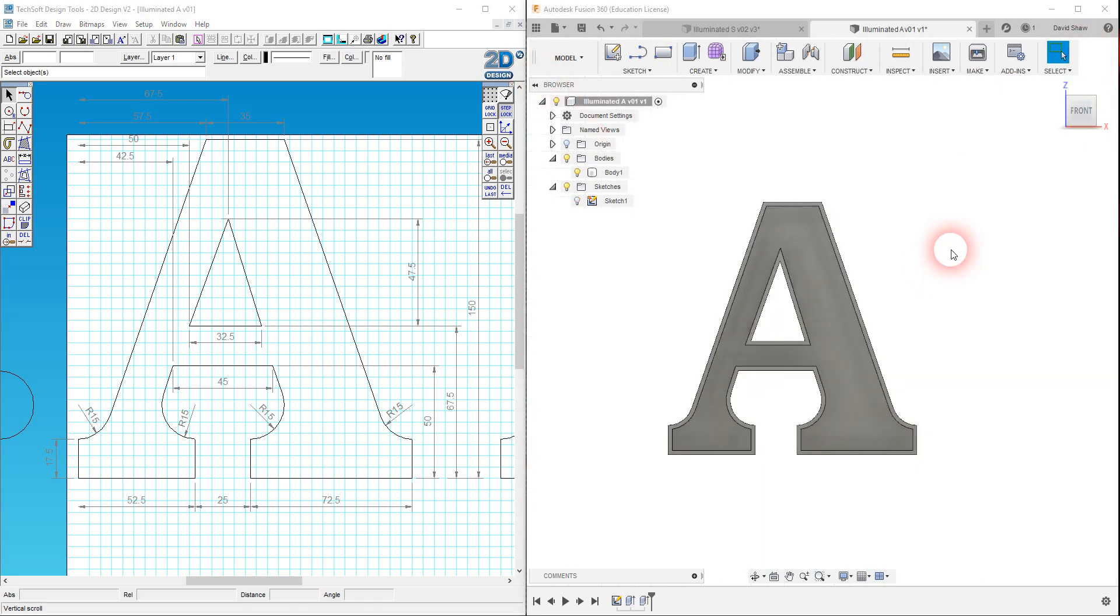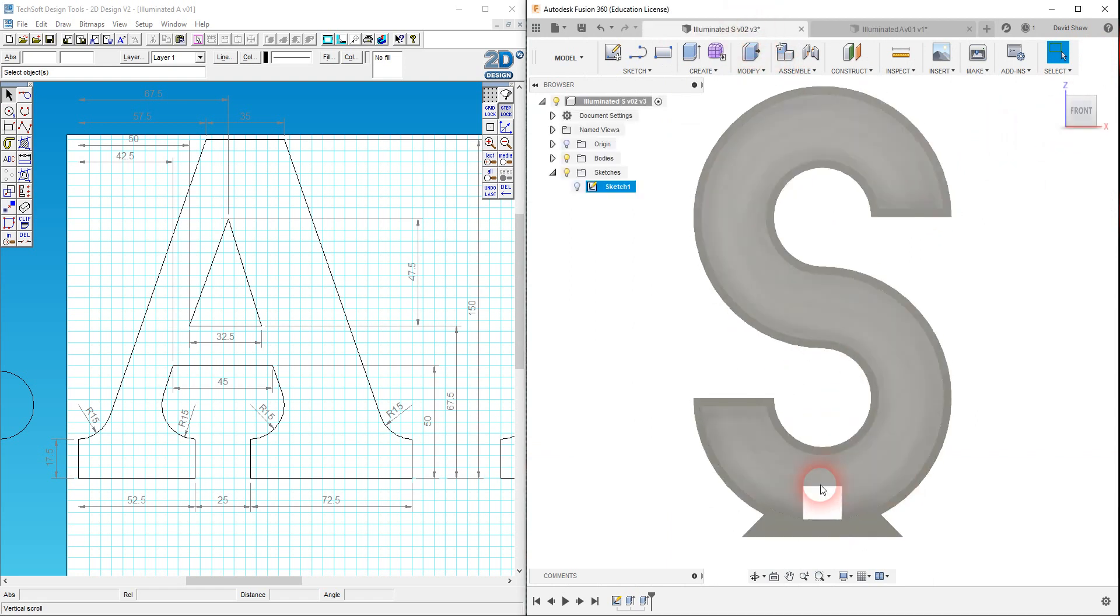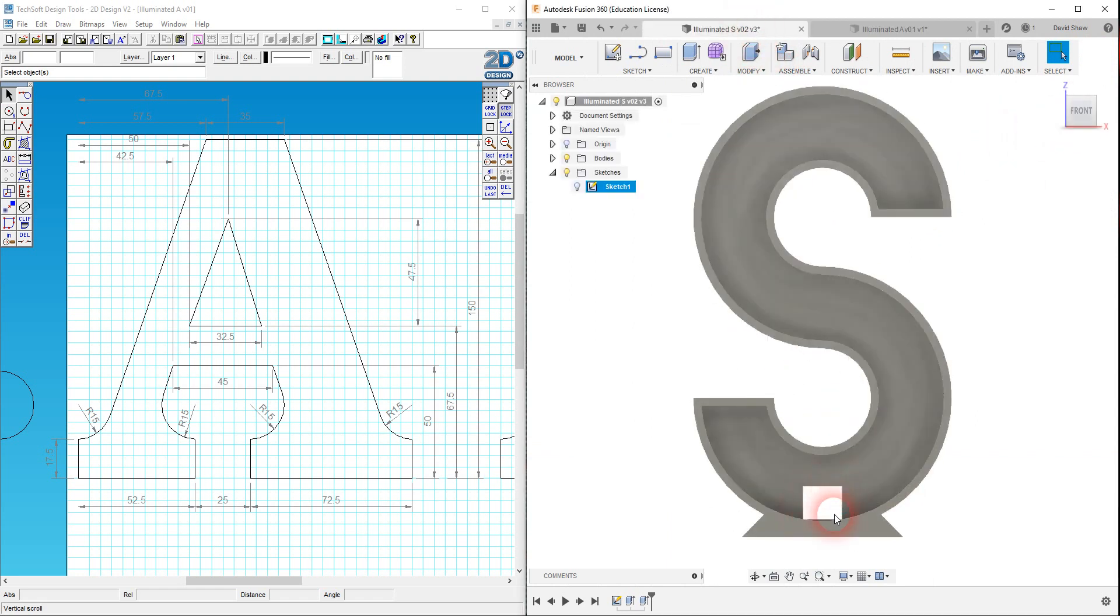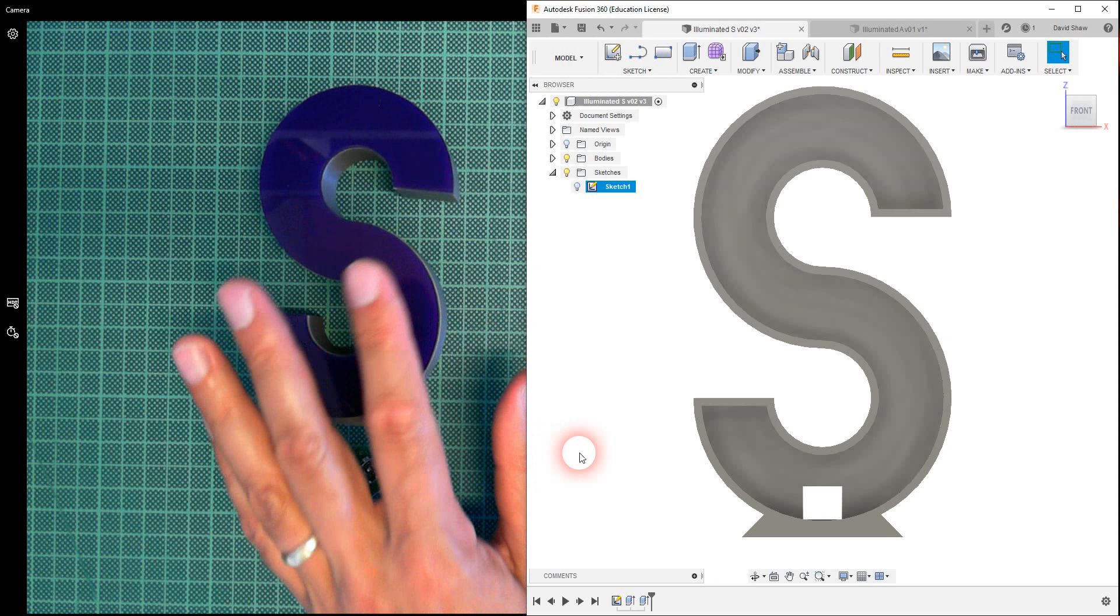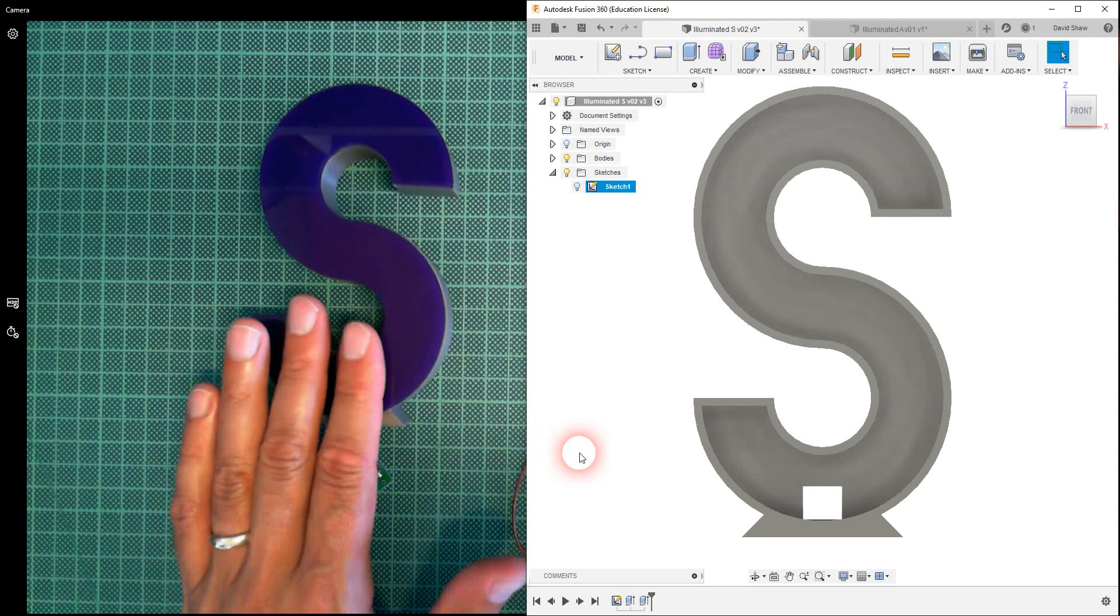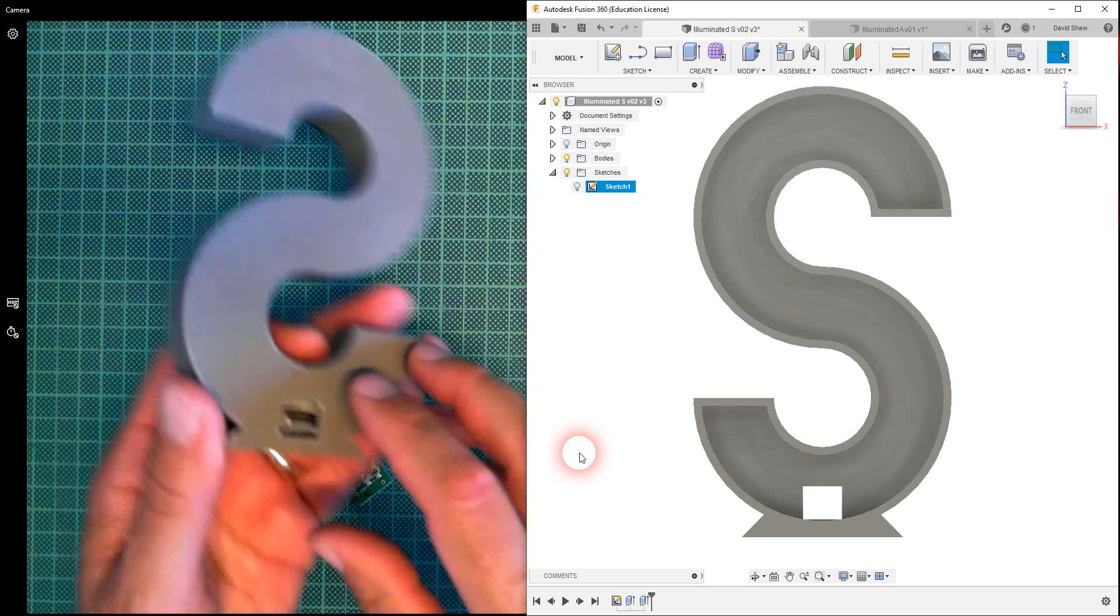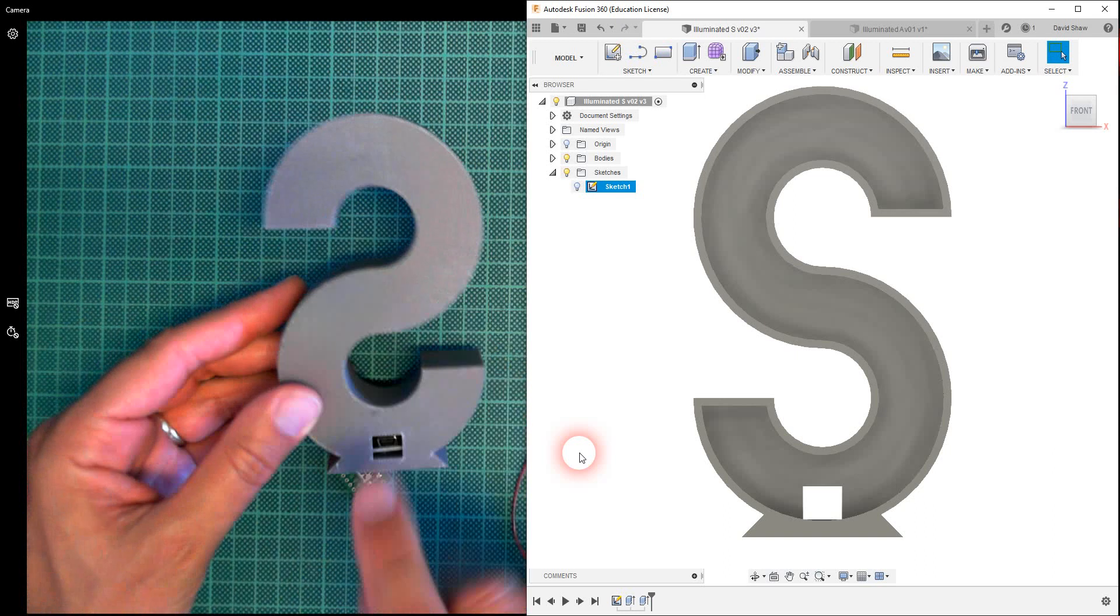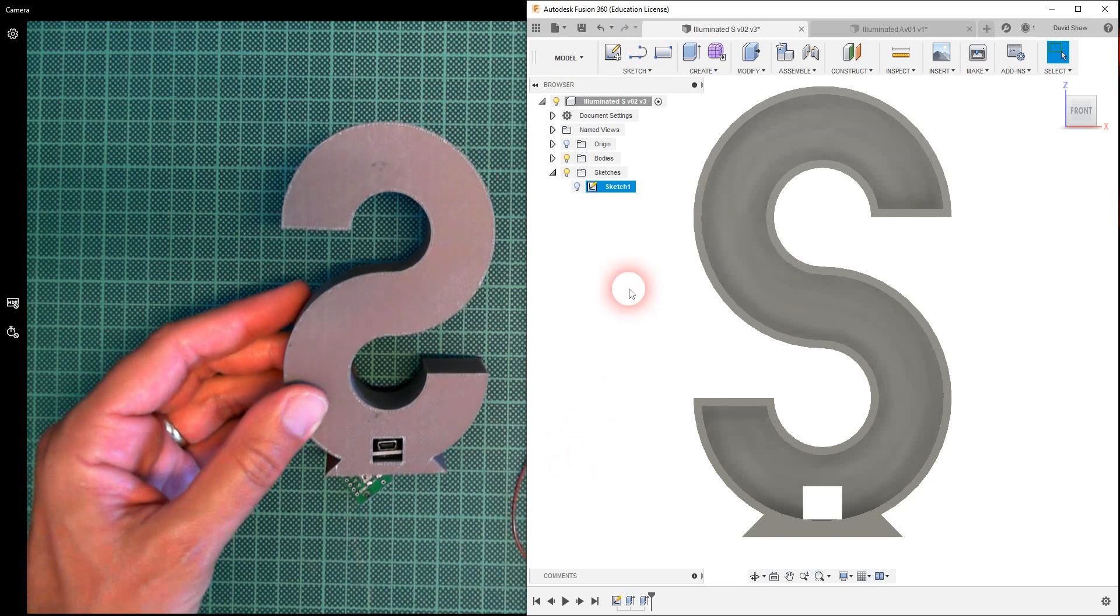Now what I still need to do is add in—I'm just going to show you here the S that I made. I need to add in this little cutout for the USB socket. I'm just going to bring that back here. I've got my webcam here.